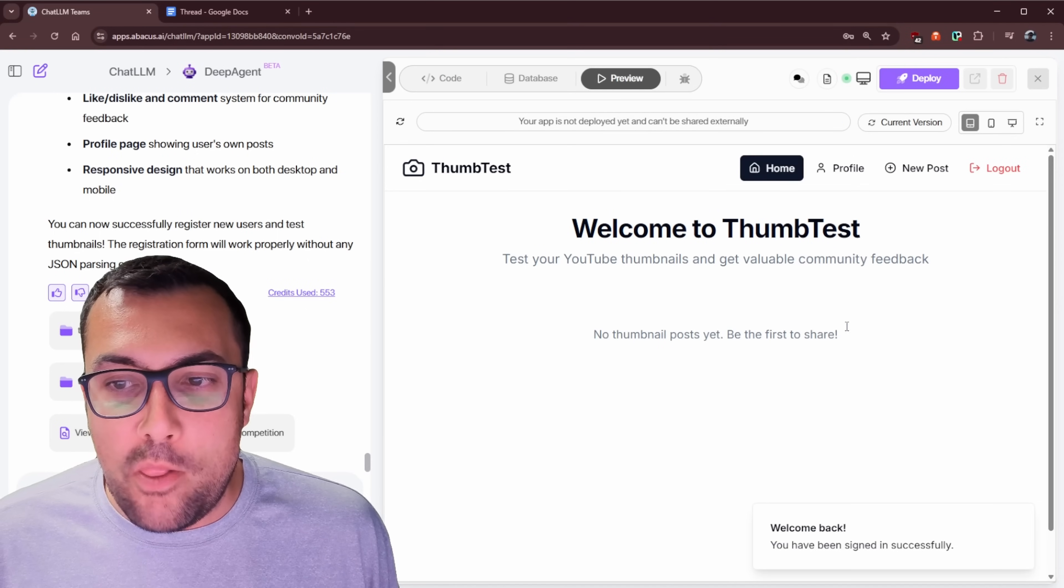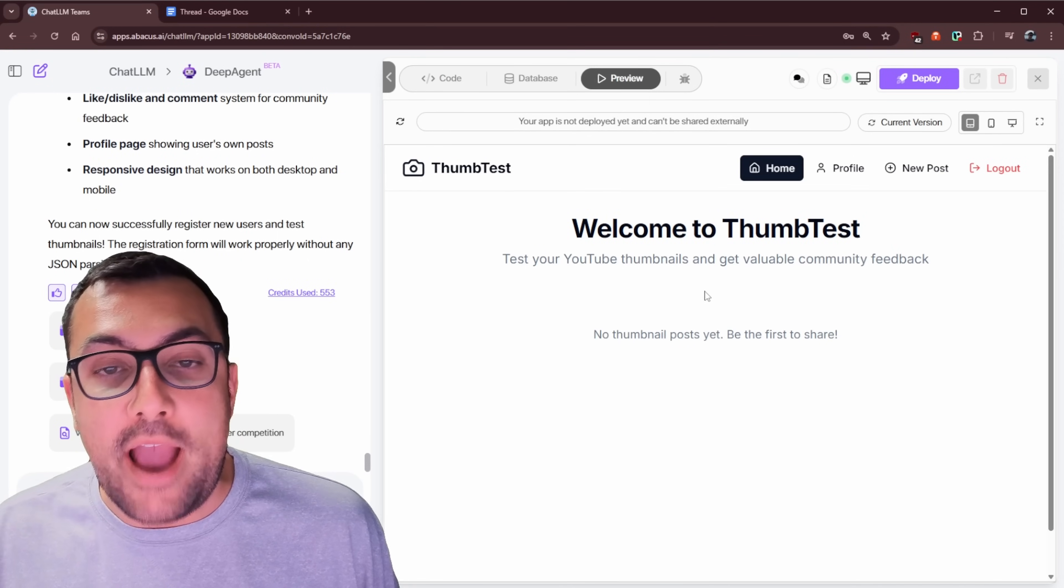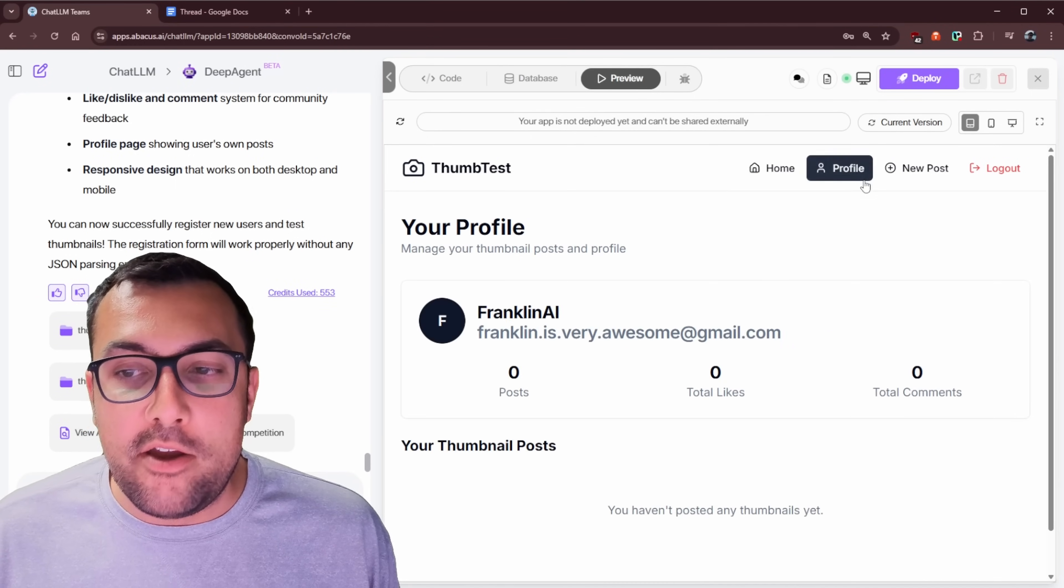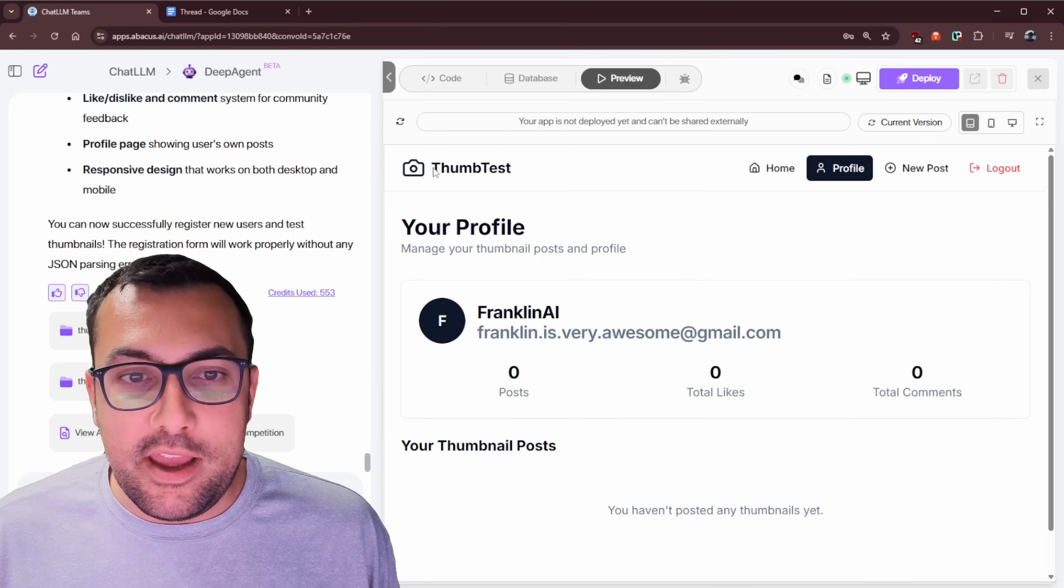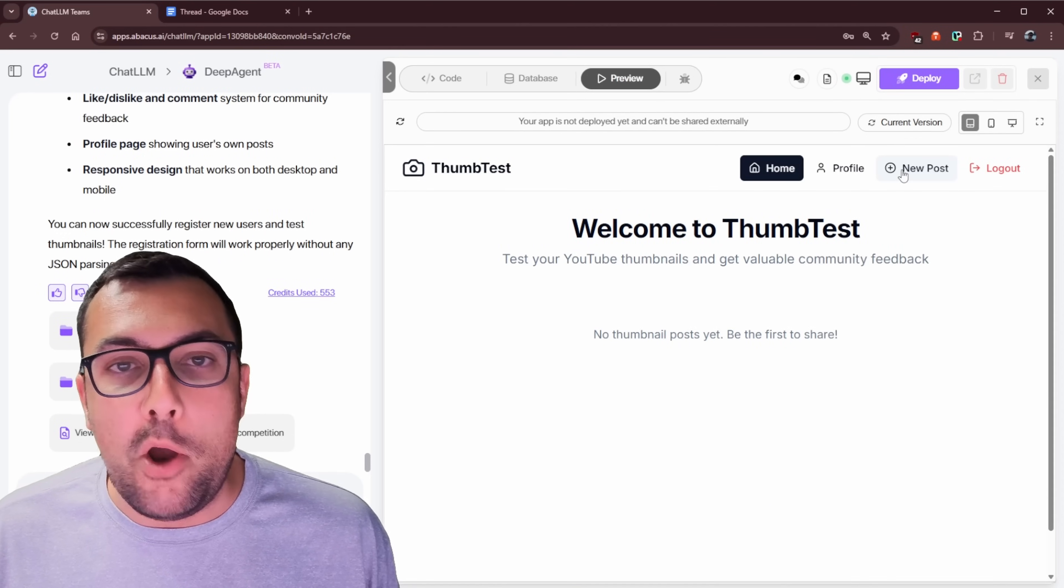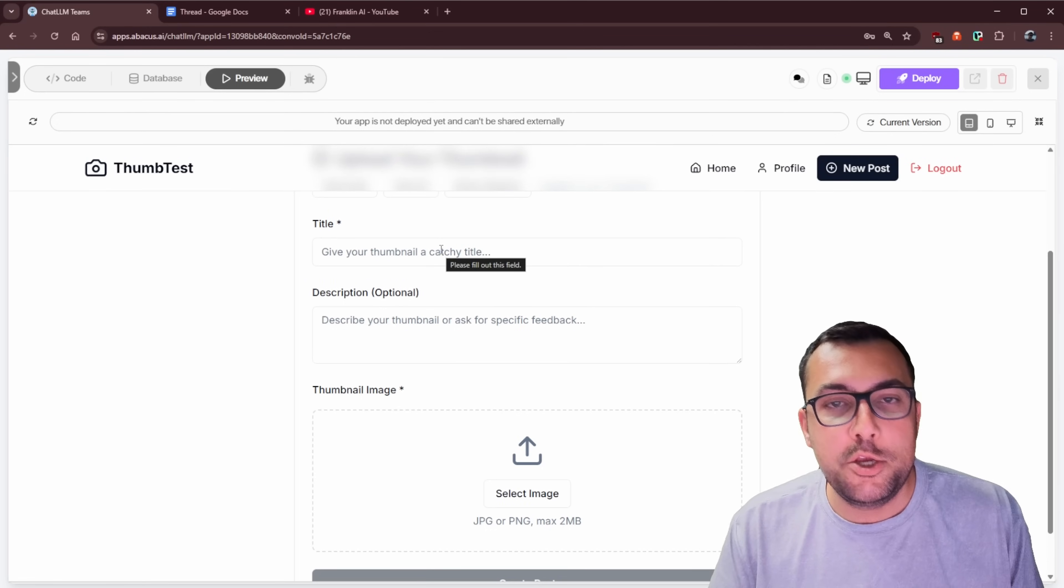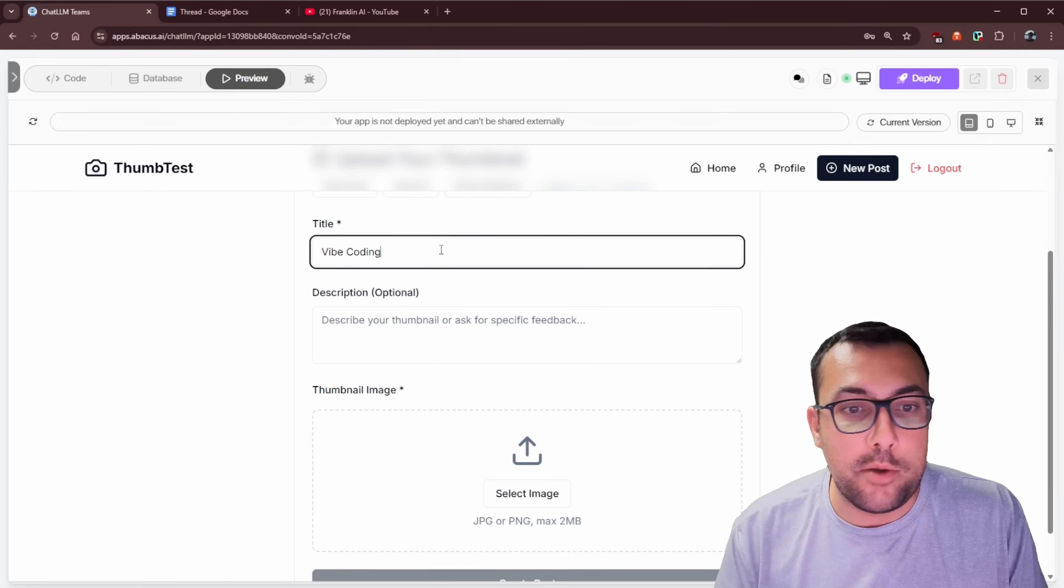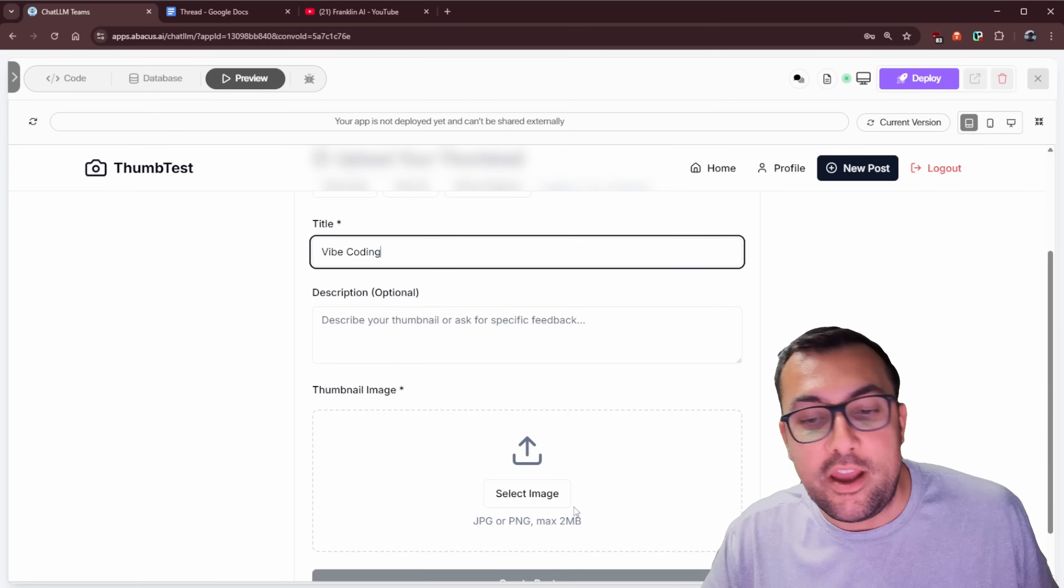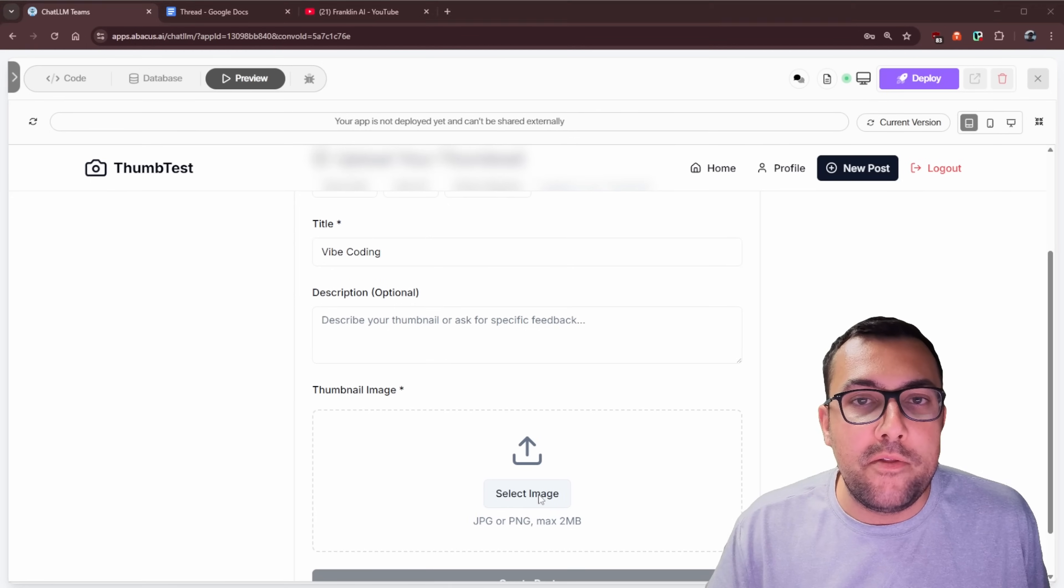And we are now logged in to our application with a real database backend. So this isn't like fake, we can actually see my profile if we had posts, and we can see that it says thumb test, and it actually has a little icon. Let's try to upload a post now. So I've uploaded a couple of thumbnails already, but let me show you how it works. So say this one is about vibe coding. And that is what my video is about. I can say vibe coding, and that's the title of my video.